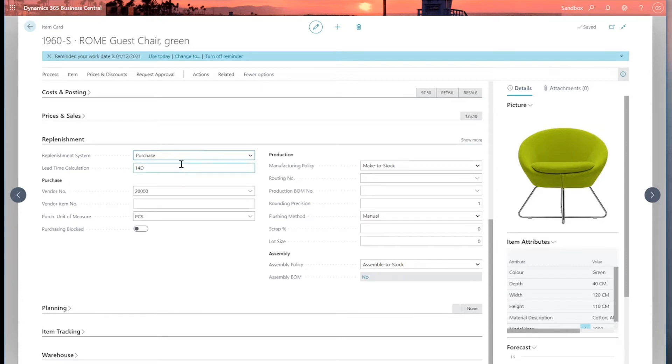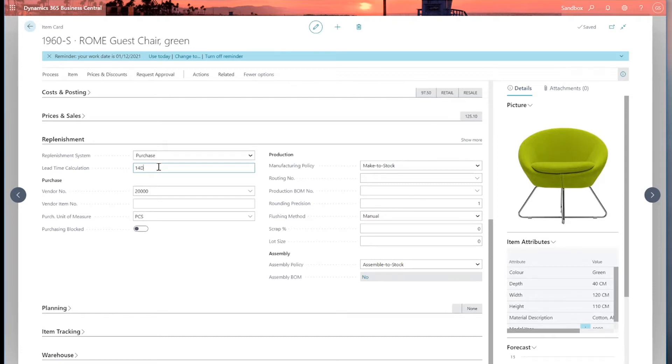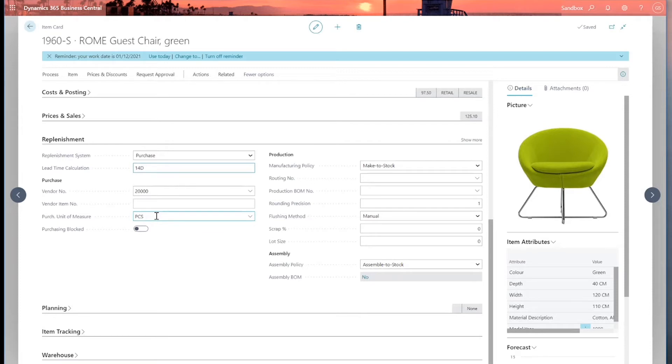There are some other fields that come into play as well. The key one is the lead time calculation. So in here we can put a value, a period of time, in this case 14 days, which we expect it will take from the point of raising the purchase order and submitting it to the supplier, to the vendor, to when we actually receive the stock. So in this case 14 days. I've got some other things here: the purchase unit of measure. So this is the type of unit measure that we would normally purchase this item, this chair in, in this case pieces.